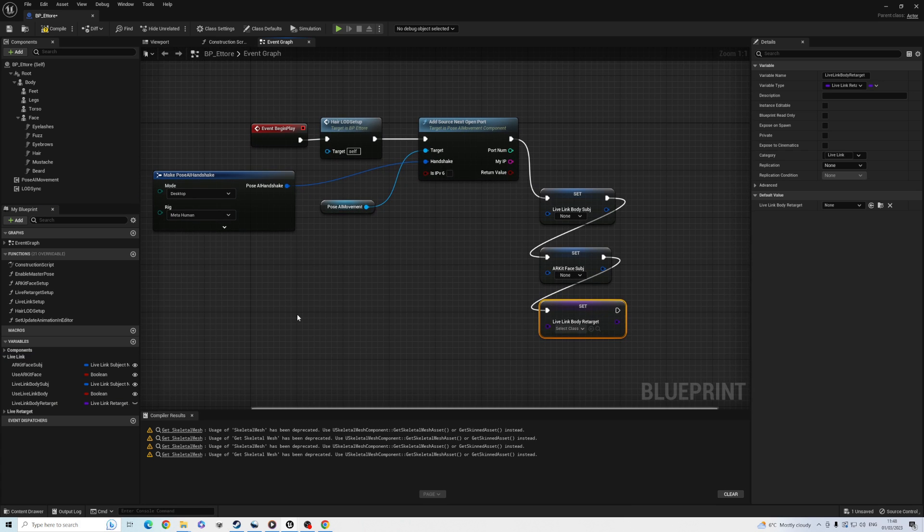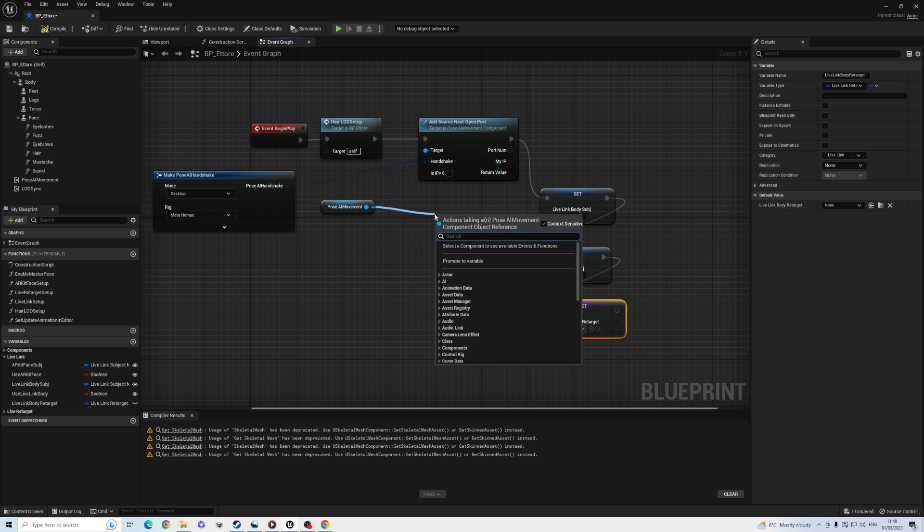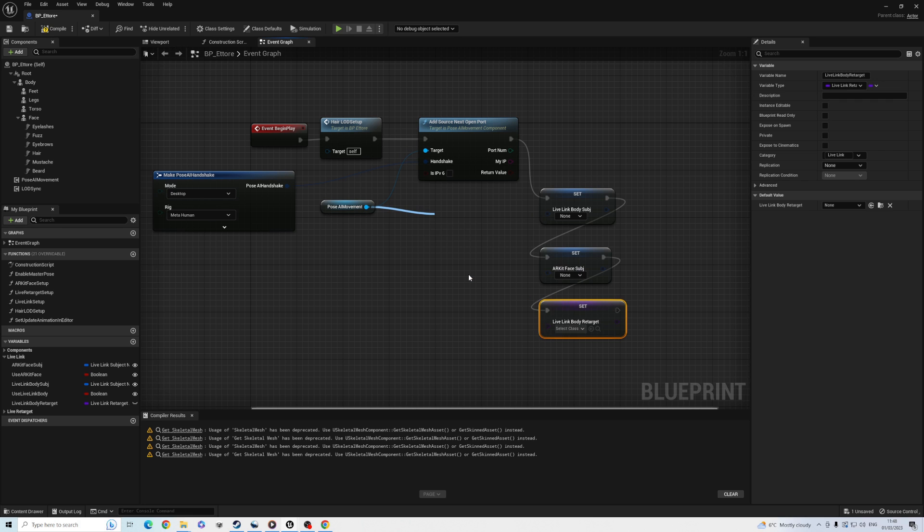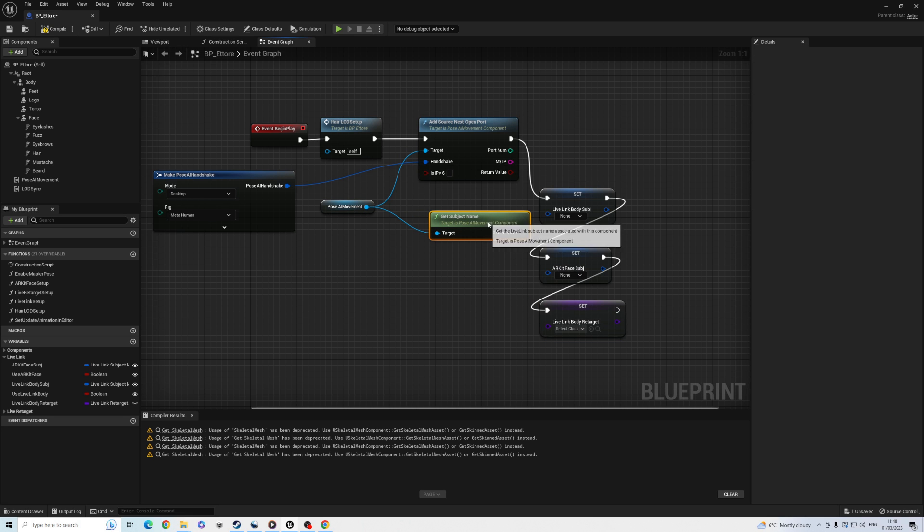From the Pose AI movement node, you can drag and find two functions: Get subject name and Get subject face name. These names are assigned by our plugin, so connect them to the setter nodes.